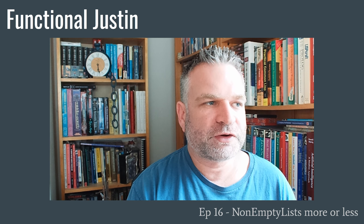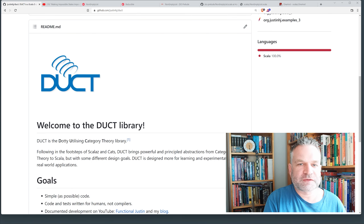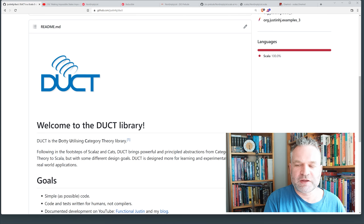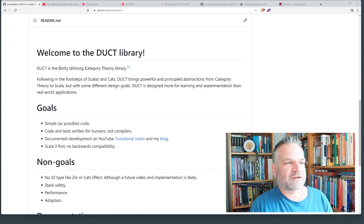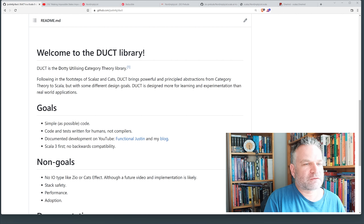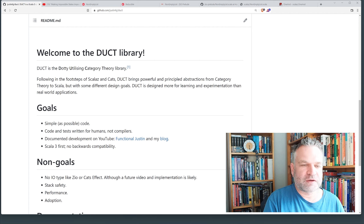Introducing Duct. Duct is a new project that I've started on my GitHub, and as you can see, it has a nice logo. I had a guy on Fiverr make this based on my vague description of what I wanted, and I'm pretty happy with it. Duct stands for Dottie Utilizing Category Theory Library. Dottie is the name of the Scala 3 compiler, which comes from the dot-calculus — a formal proof that Odersky and his team made of the Scala 3 type system.